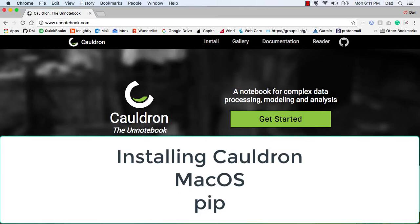Hi, my name is Dan, and in this tutorial I'm going to show you how to install Cauldron on a Mac using PIP.